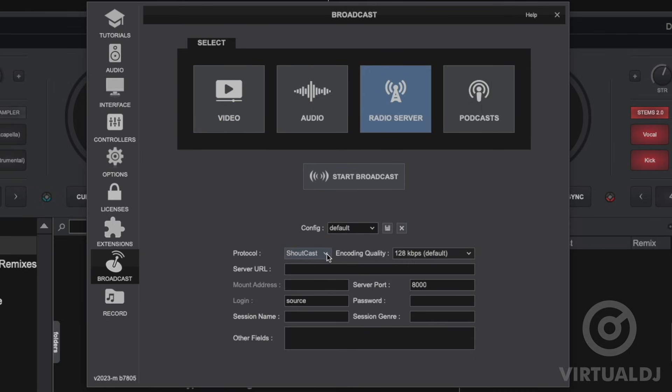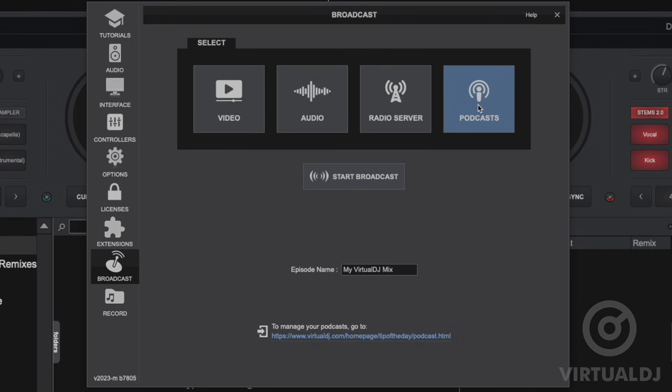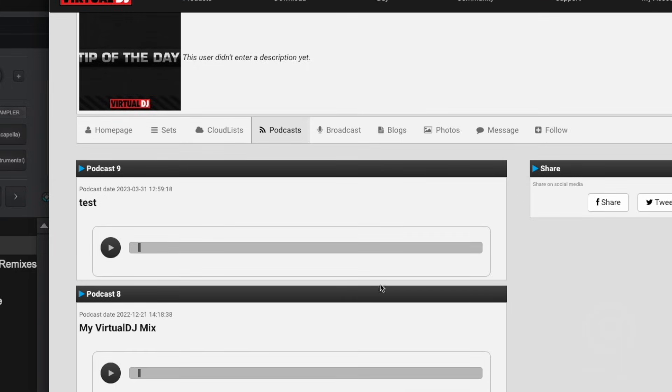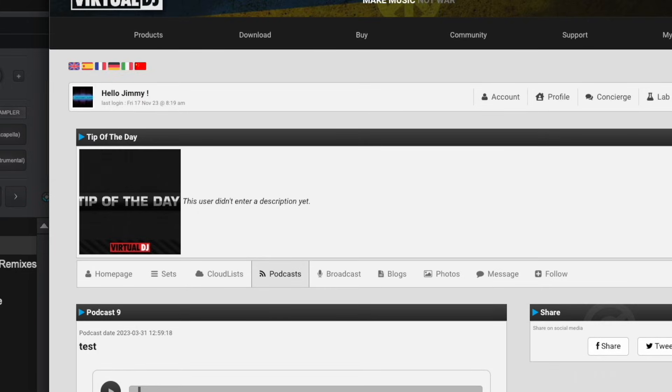You can also choose to stream audio to your Virtual DJ profile page, setting up for professional radio servers using Icecast or Shoutcast protocols and also for personal podcasts.